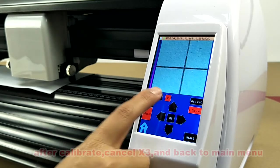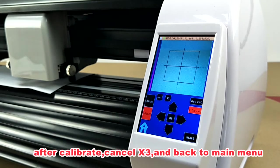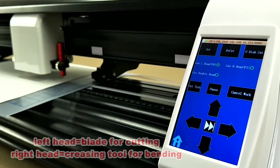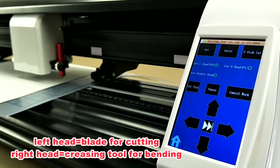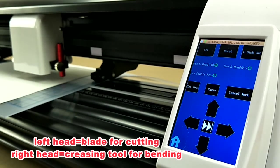After calibrate, cancel multiply three and back to main menu. We use blade in left head and creasing tool in right head.